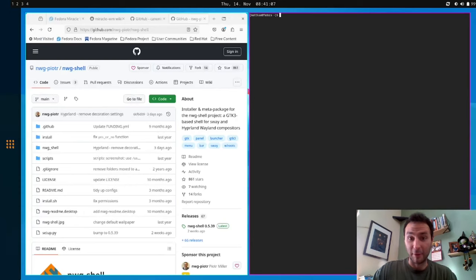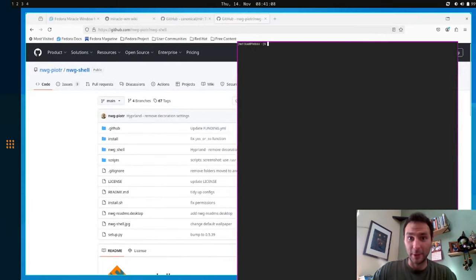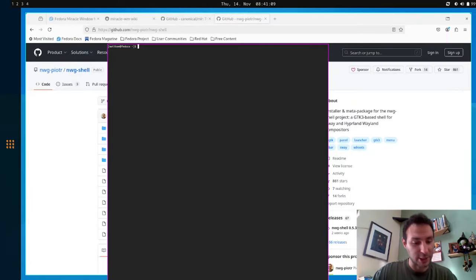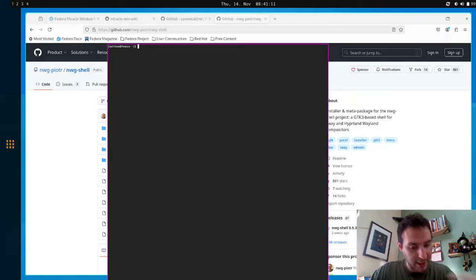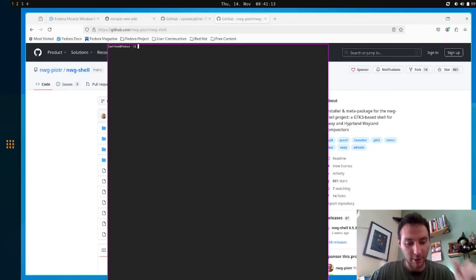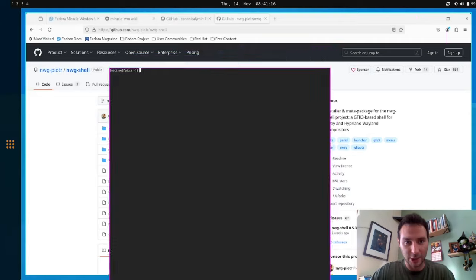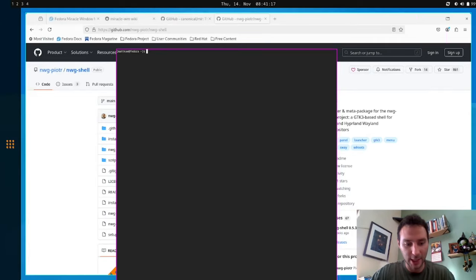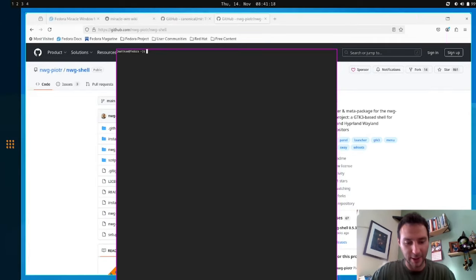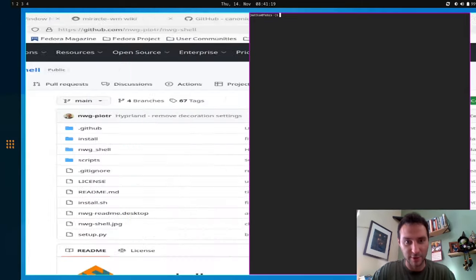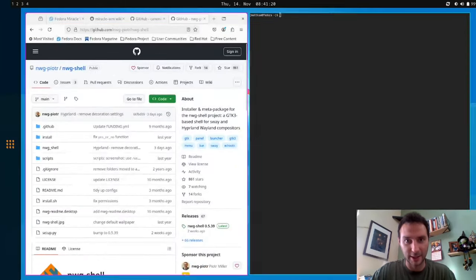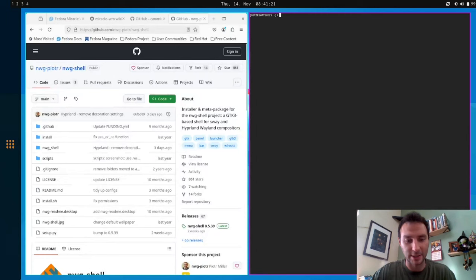You can float windows. So I just pressed, to do that, I press Meta Shift Spacebar, and then I hold Meta and click a window, and I can drag it around. If I want to put it back in, I can do Meta Shift Spacebar again, and it gets added back to the grid.